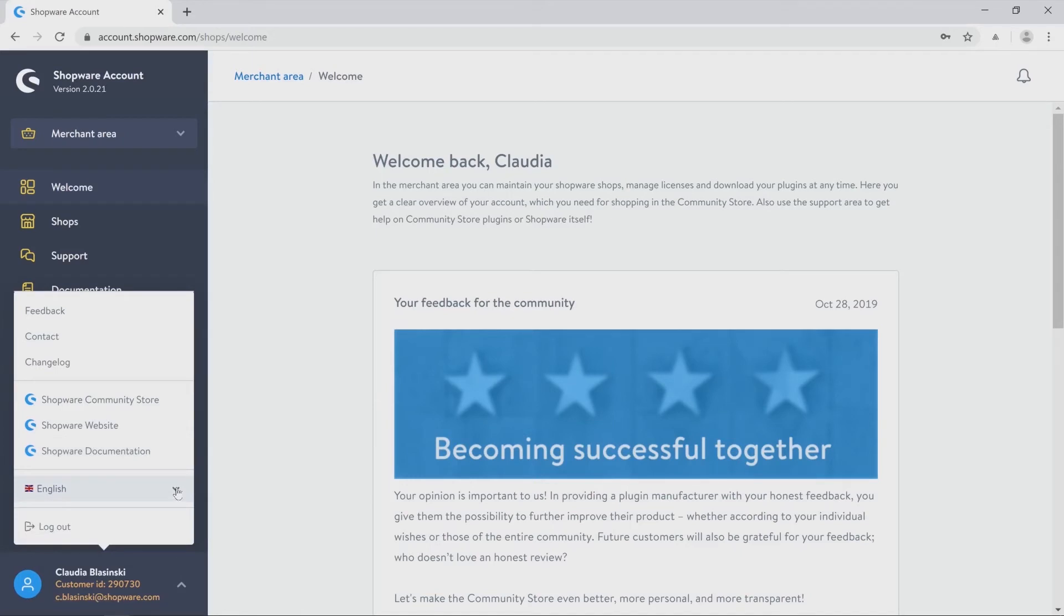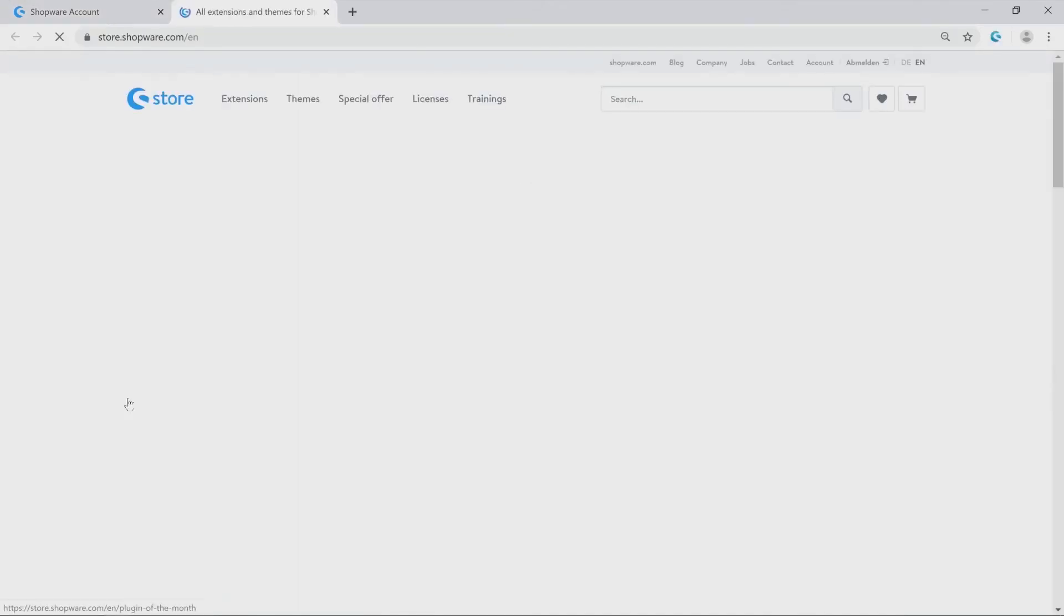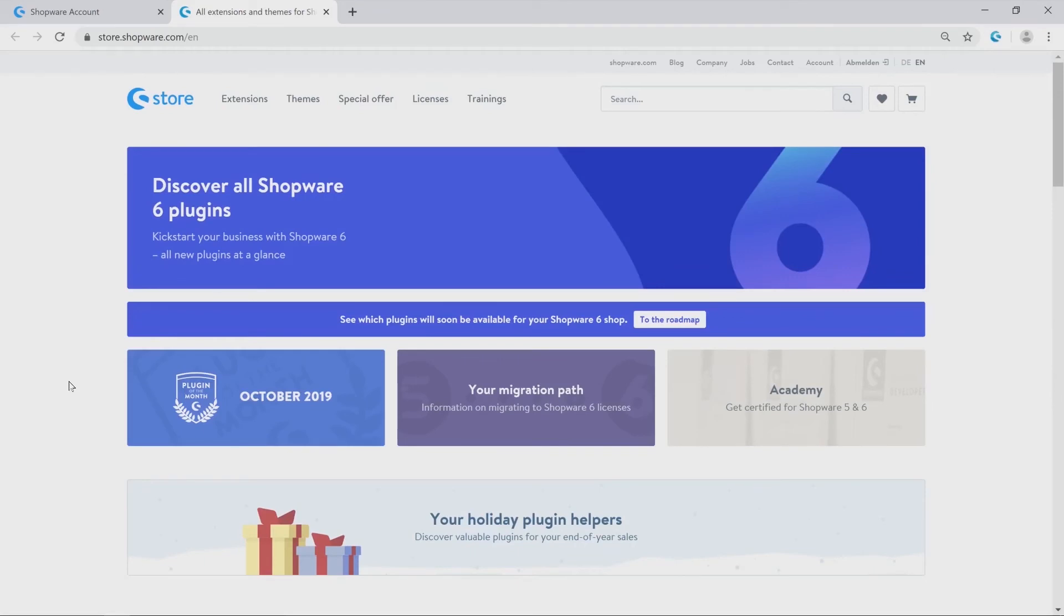Last but not least I want to show you the community store. On top of this page you will find all our extensions and themes you could possibly need for creating your online shop. And next to it you can also book our trainings.